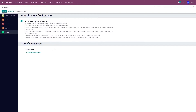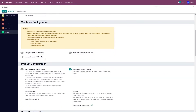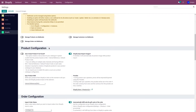Now for the rest of the product configuration, I have to select the instance from the dropdown menu and go to product configuration. Now since I do not have my products in Odoo, I will have to activate 'Auto Create Product If Not Found'. When importing the products from my Shopify store to Odoo, if the product is not available in Odoo, this will automatically create the same product in Odoo as well.